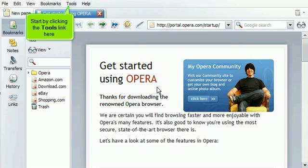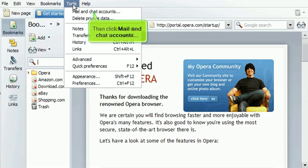Start by clicking the Tools link here, then click Mail and Chat Accounts.